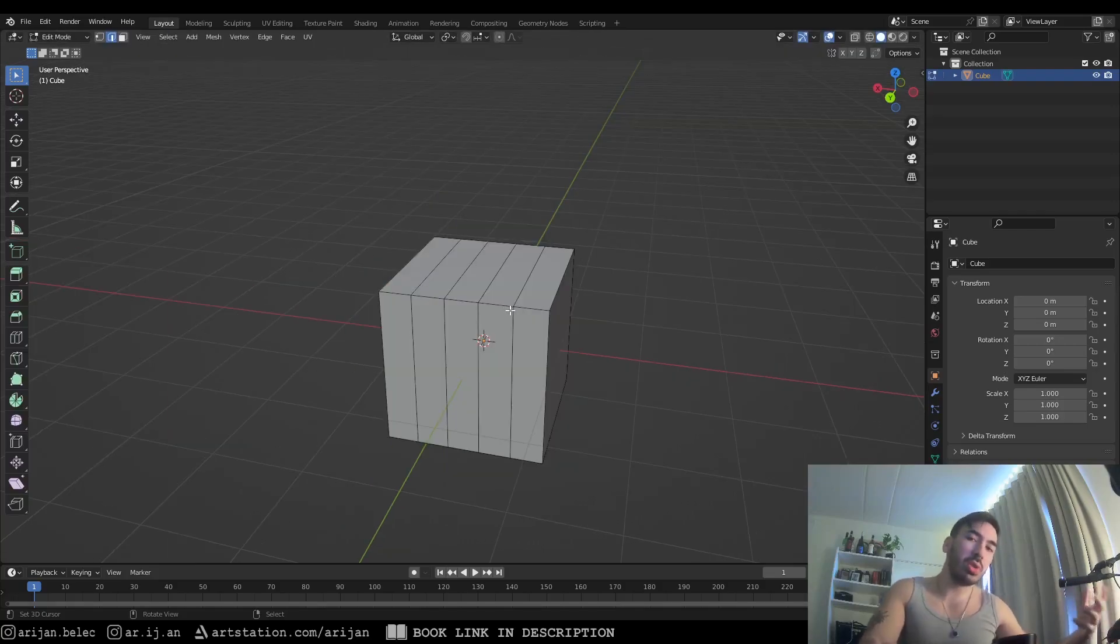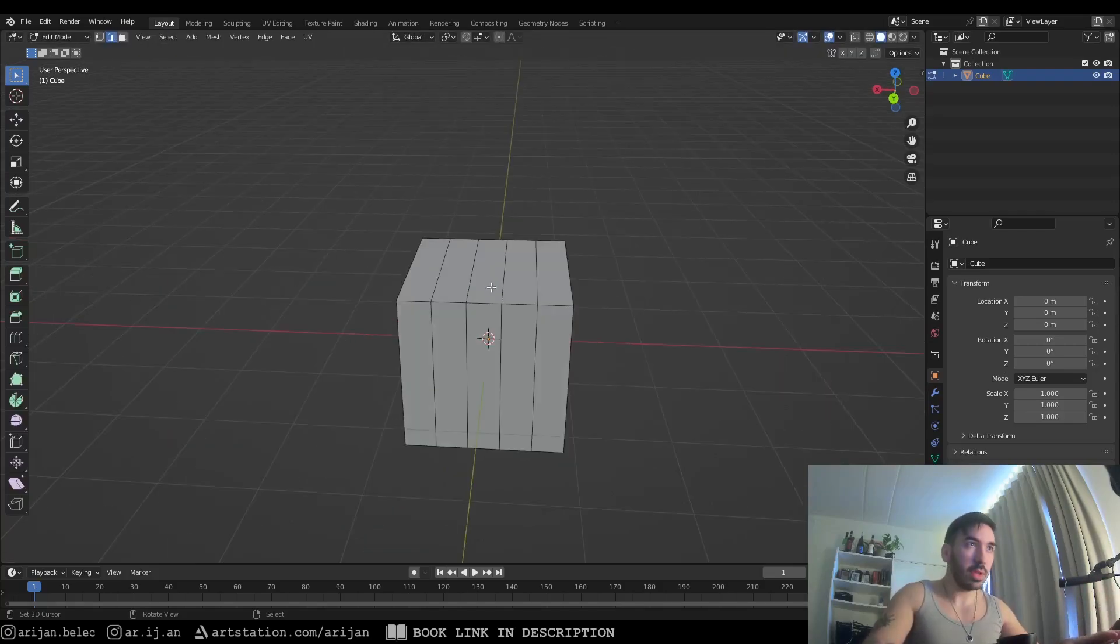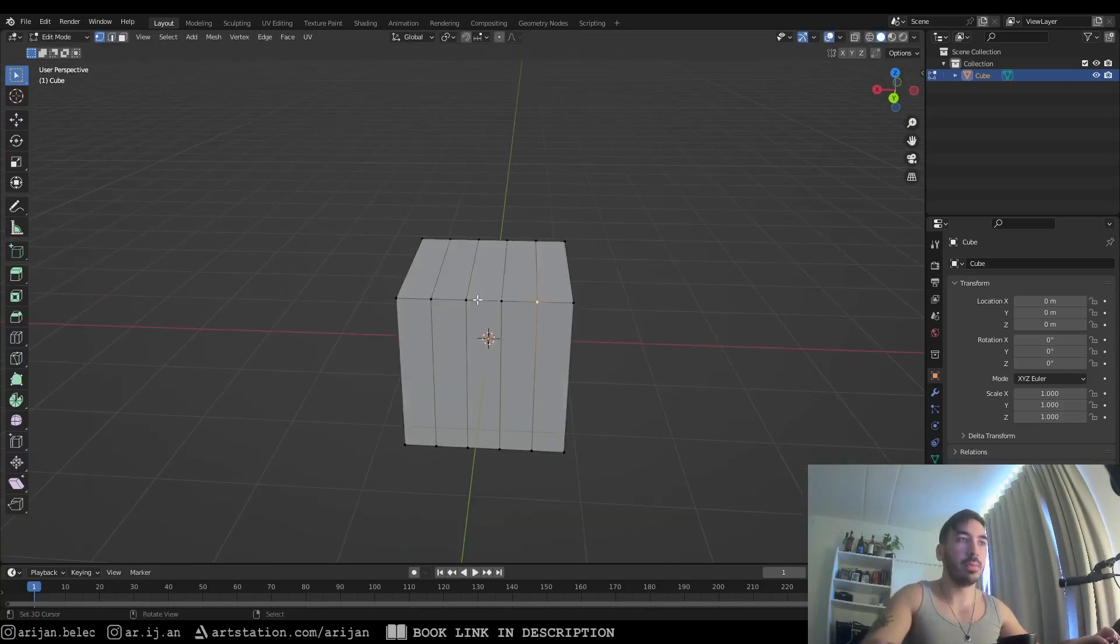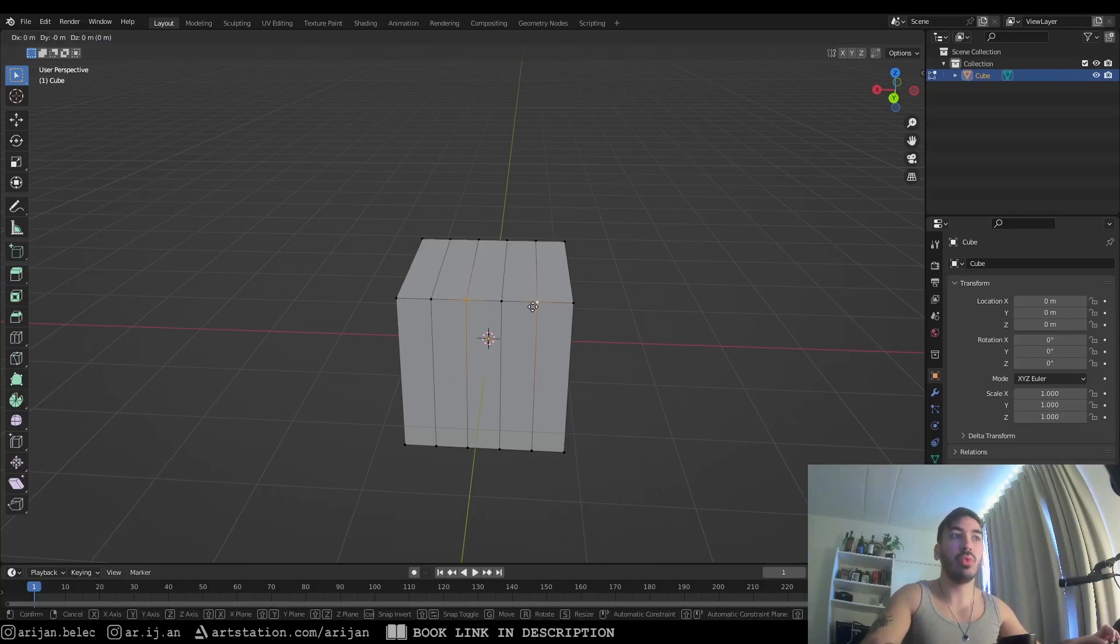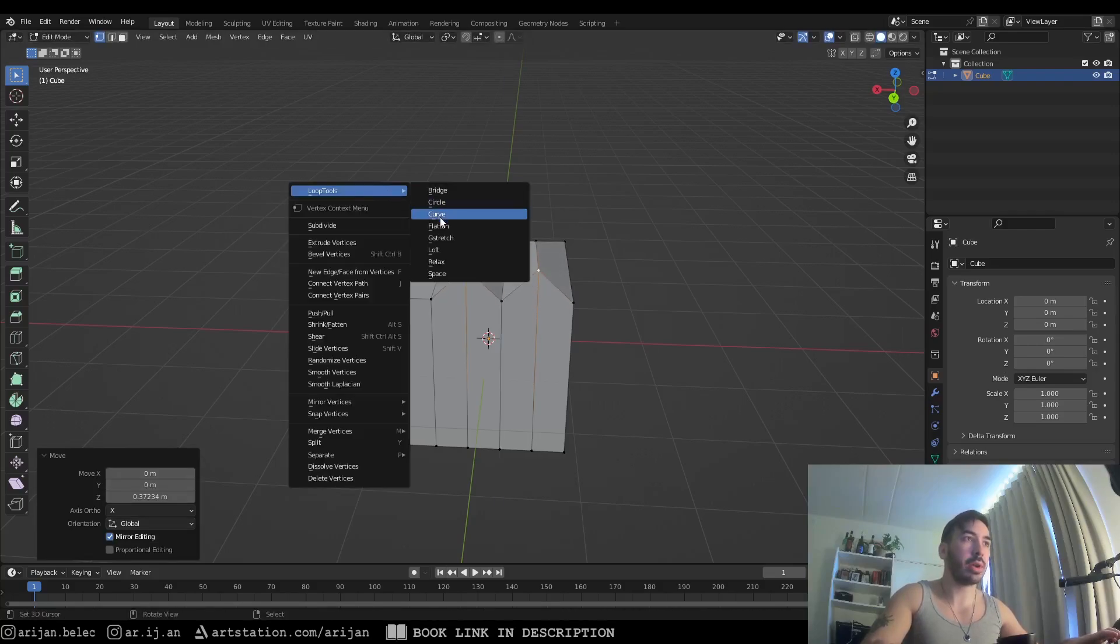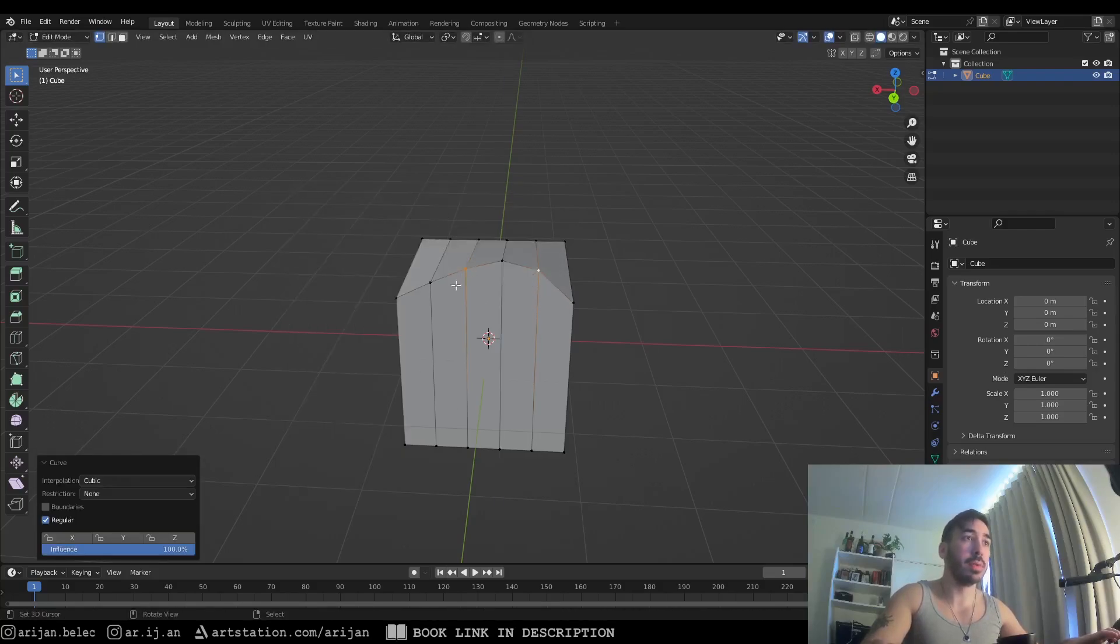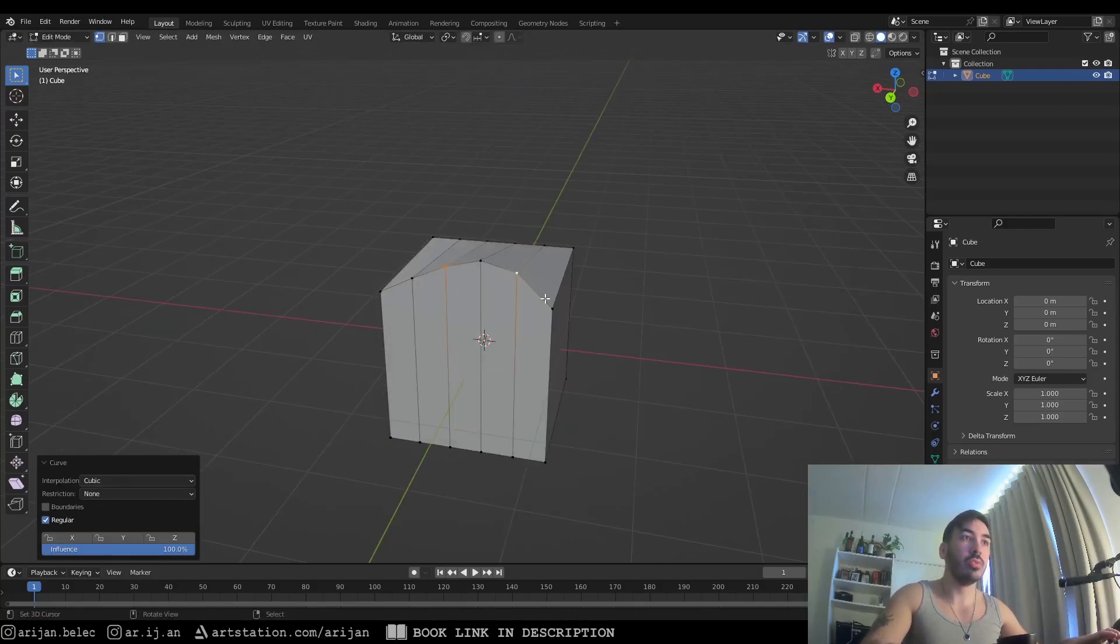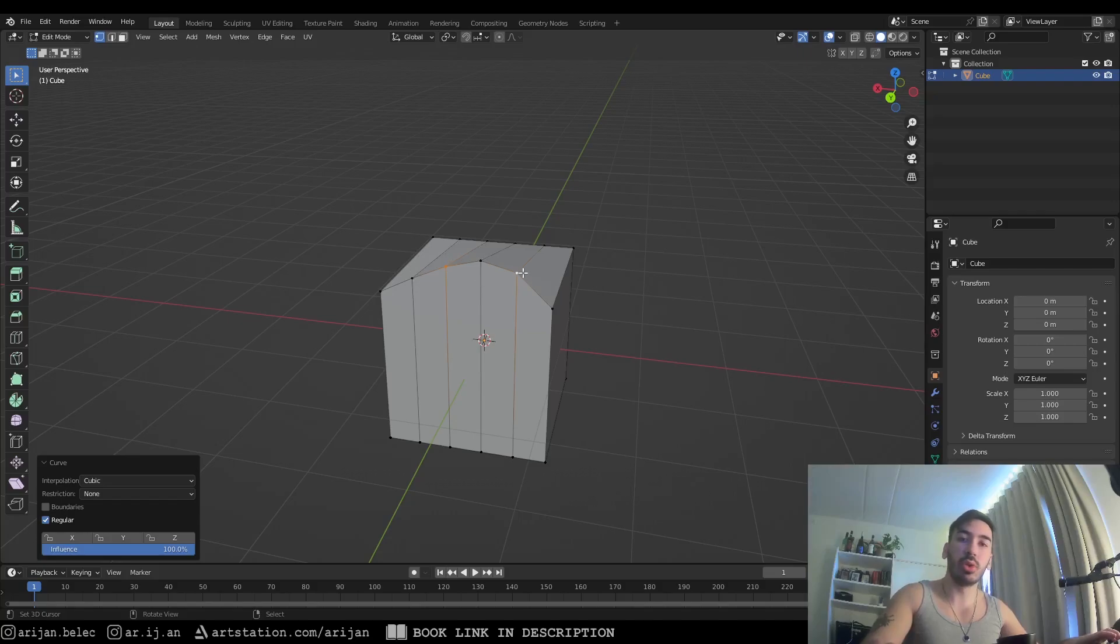The curve tool is going to turn an edge loop into a nice smooth curve, and this is how it works. If we lift up two vertices on this edge loop on the side of this cube, and we apply the curve loop tool on them, the whole edge loop on this side is going to turn into a nice smooth curve.